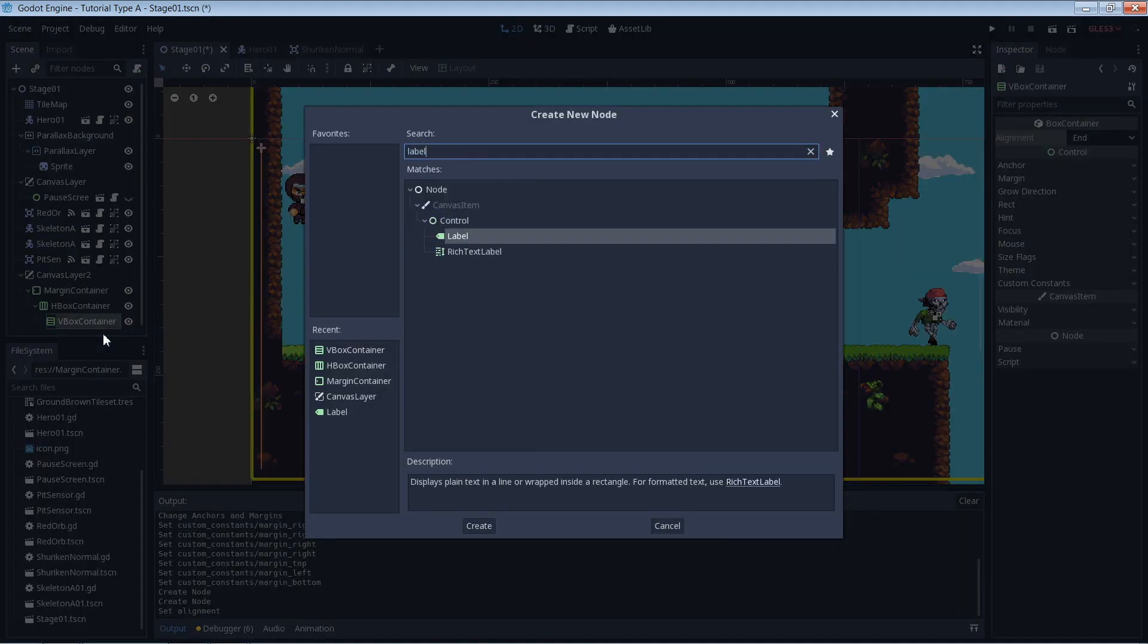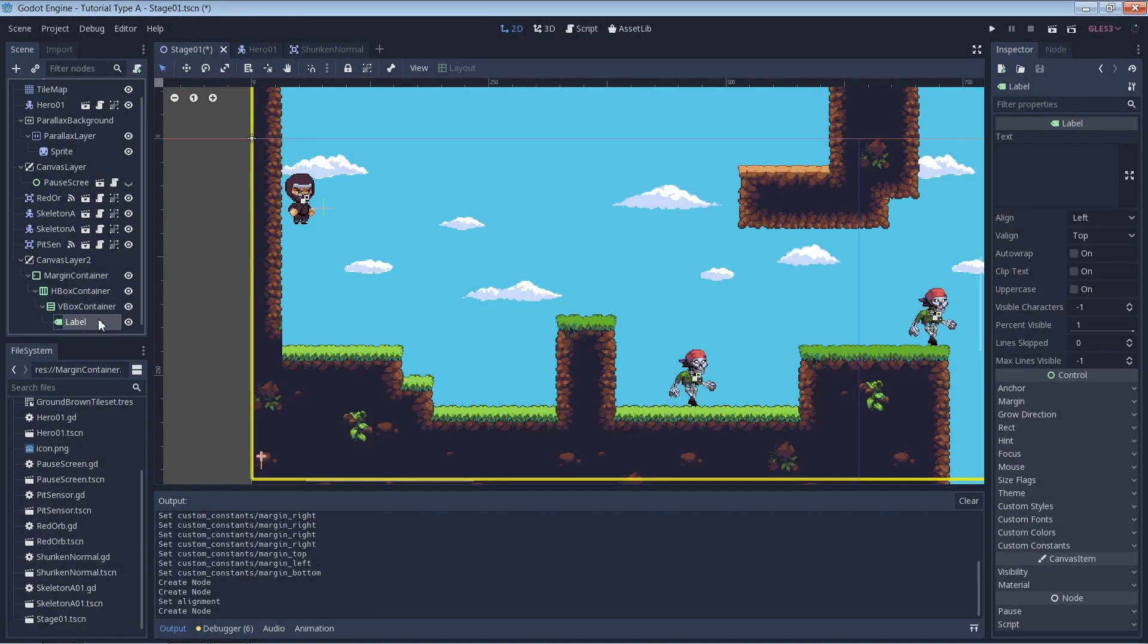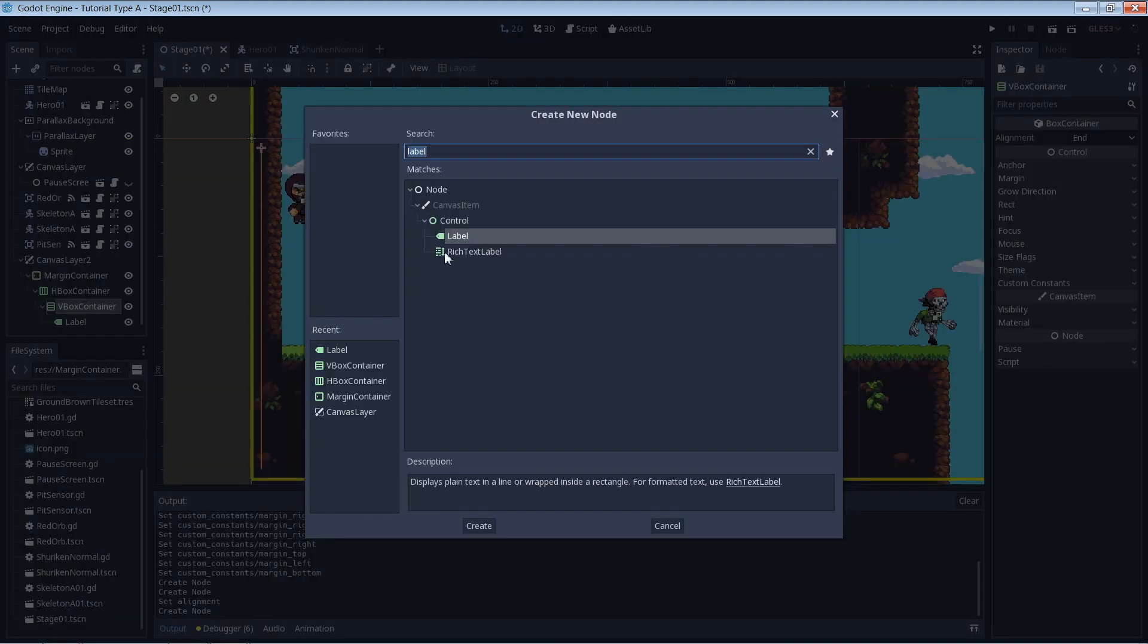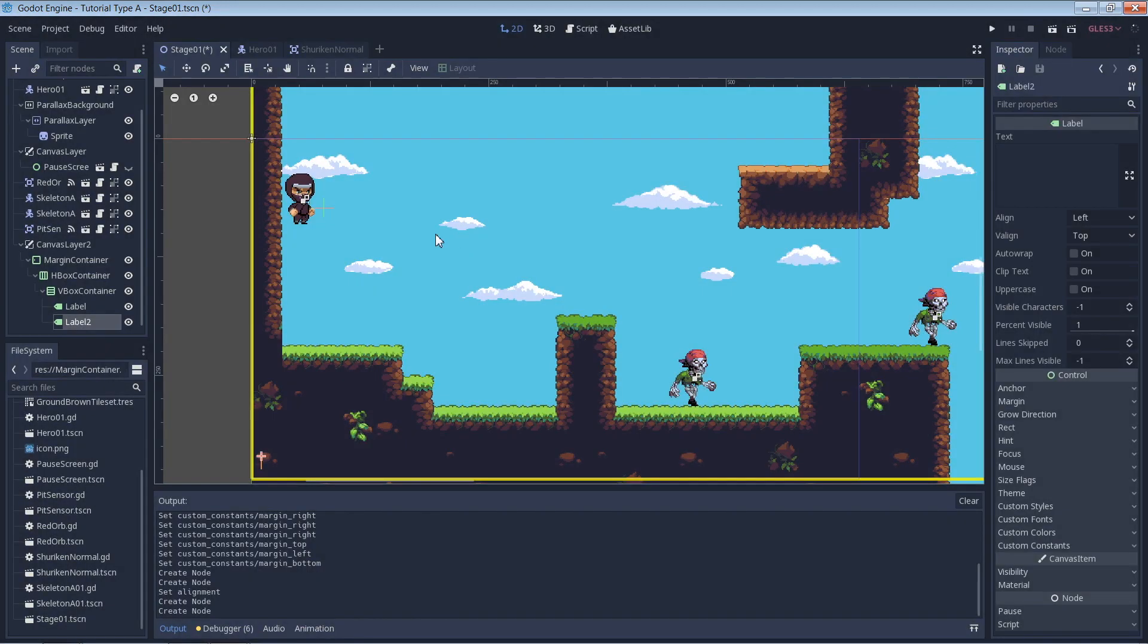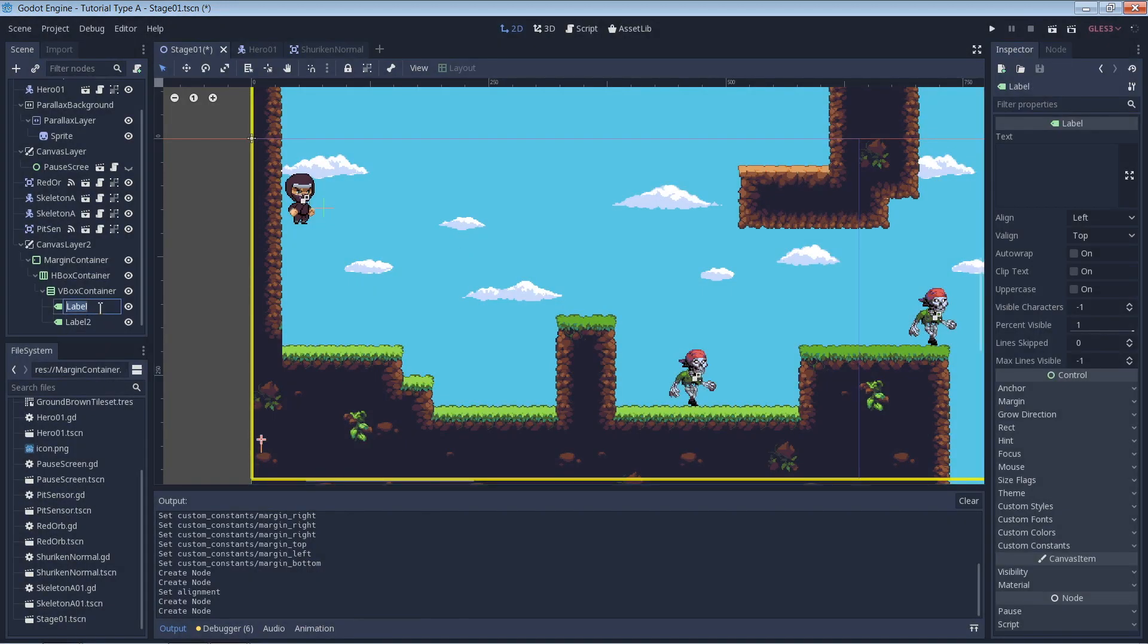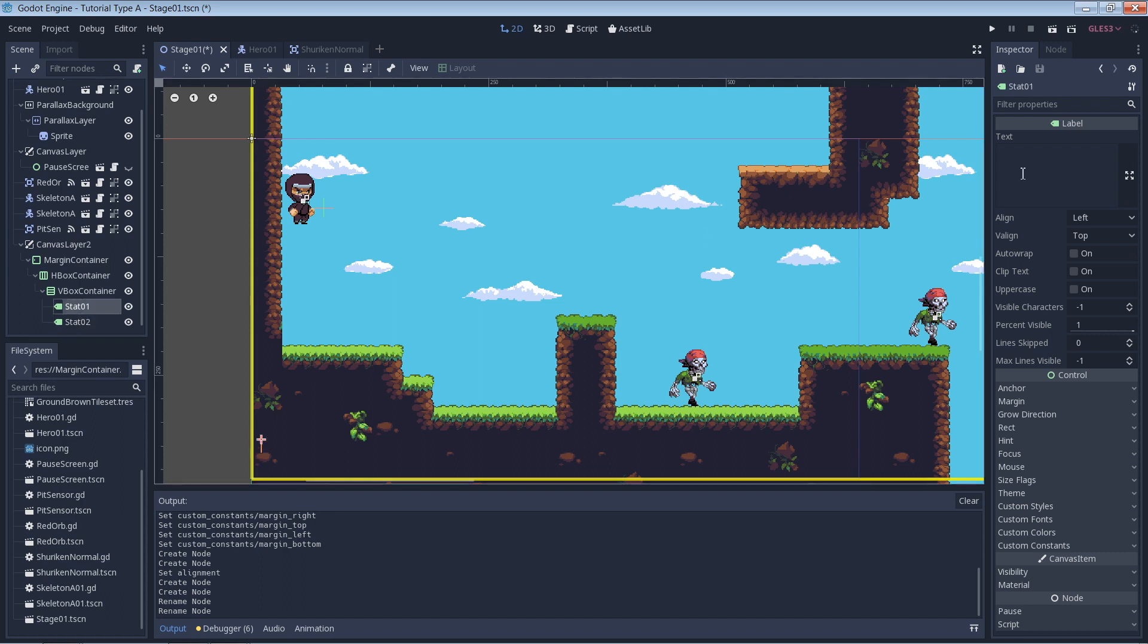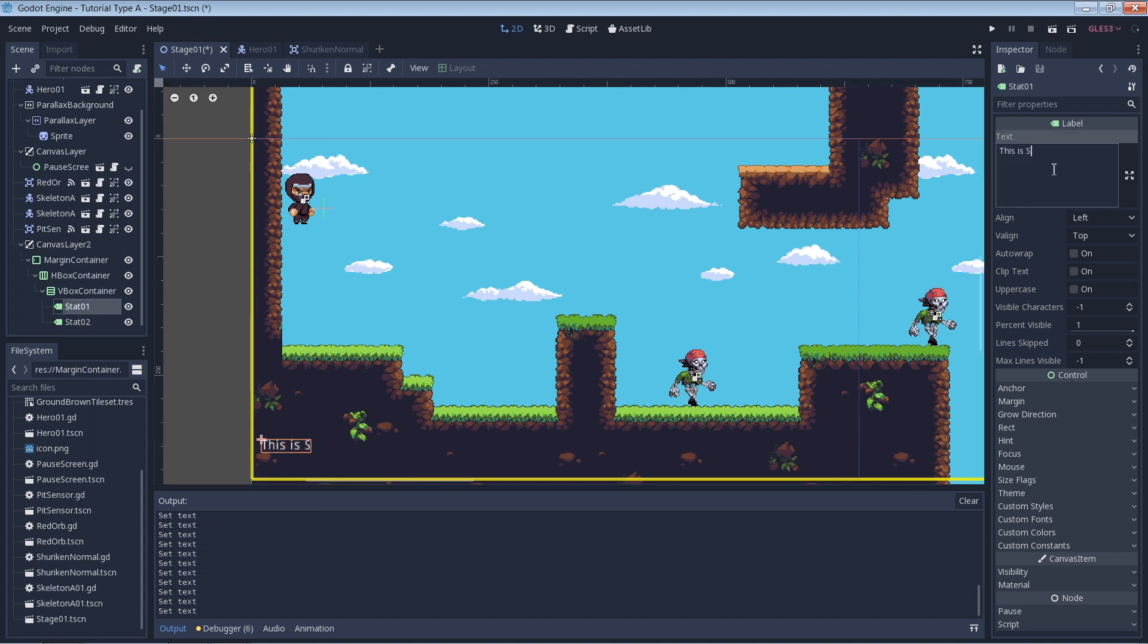Inside of the VBox container we will add two labels for the two stats that we are going to monitor. I simply rename those labels to stat1 and stat2. We give the two labels some placeholder text just for now so that we can see where they're placed on the screen.